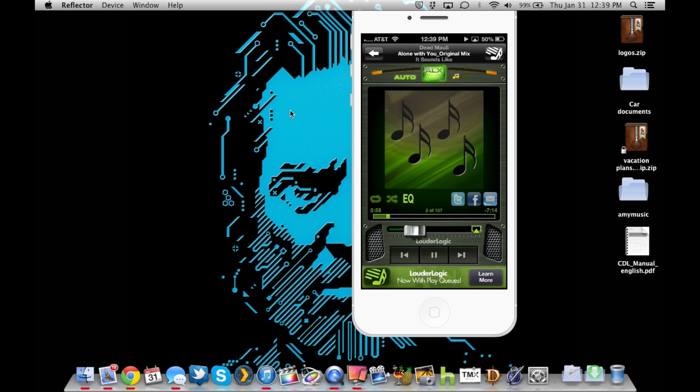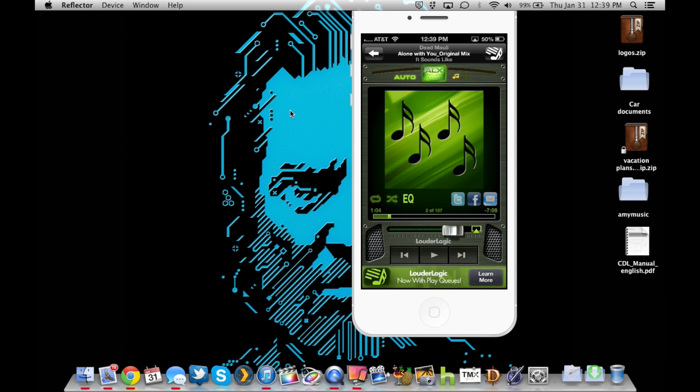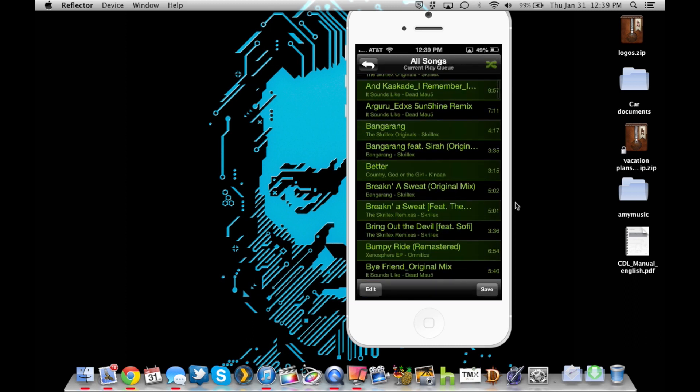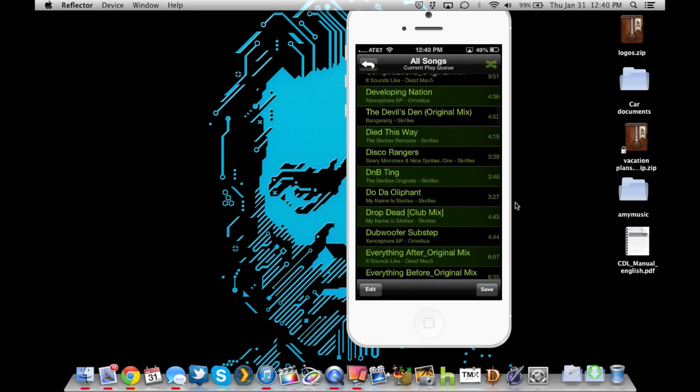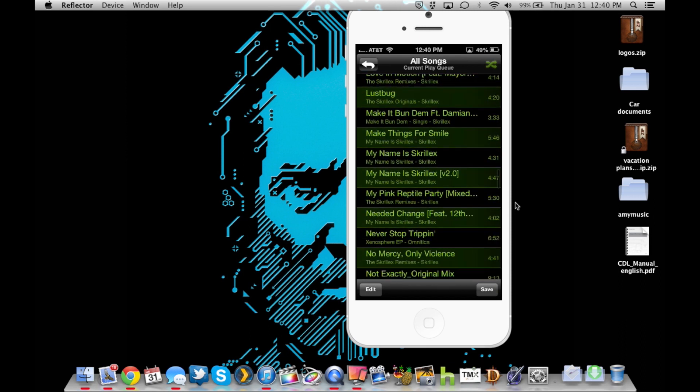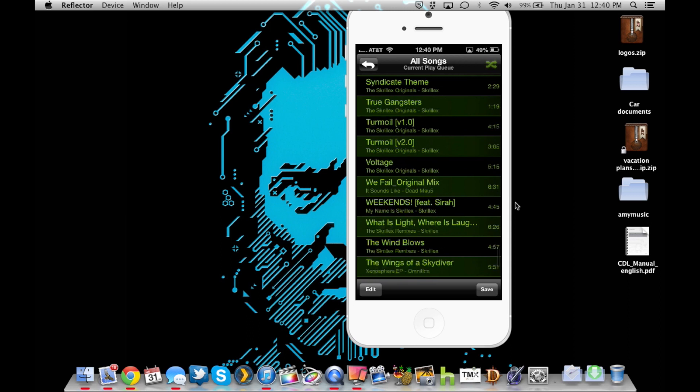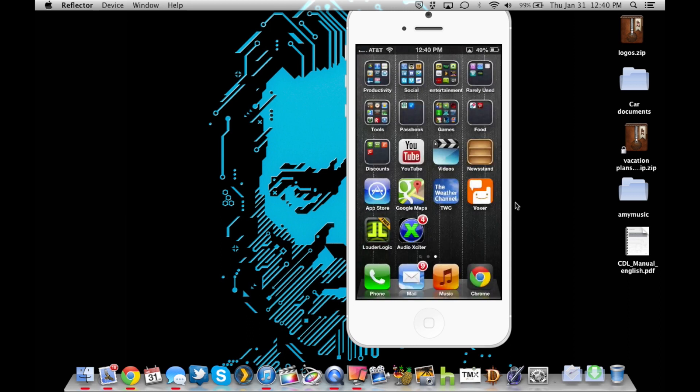For copyright reasons, we're not going to continue to play that for you. Now there's a whole bunch of different settings that you can choose up top. You can link it to Facebook, you can do all your social media stuff with it. To choose the songs, there's a button up top on the right hand side and it'll go through and basically shows all of the songs you have on your phone to choose from to go ahead and alter the settings. So that is Louder Logic.